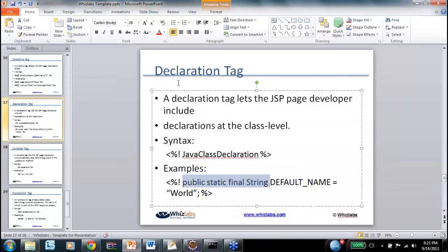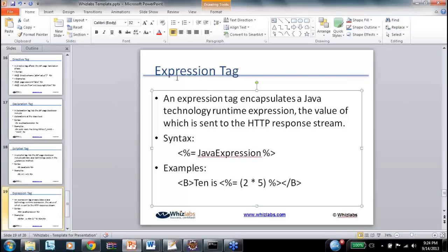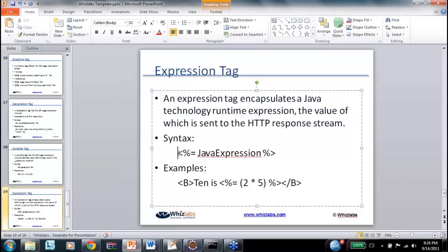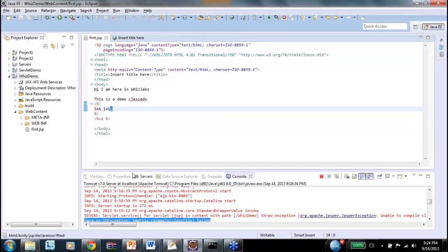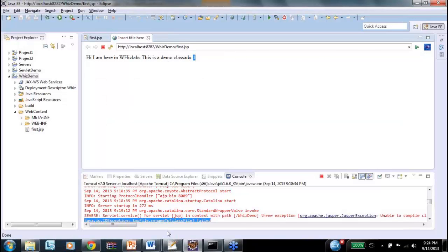After declaring, how do you print it? That's the expression tag. The expression tag is used to print a Java runtime expression - the value is sent to the HTTP response as a string. So I write `<%= i %>` to print it. See the difference: when you are declaring, you put a semicolon, but for the expression tag you don't put a semicolon. As I can see the value 1 here. This is the simplest way to print things.